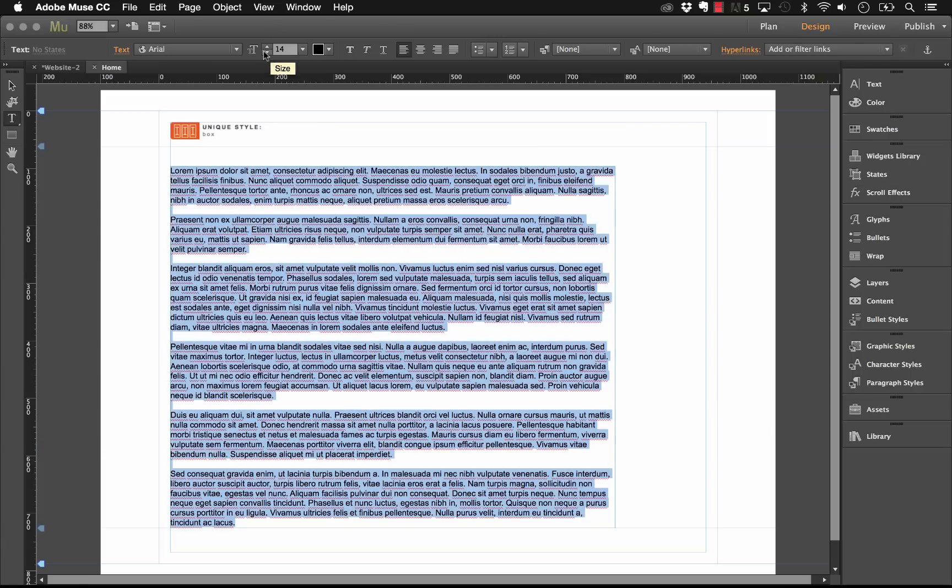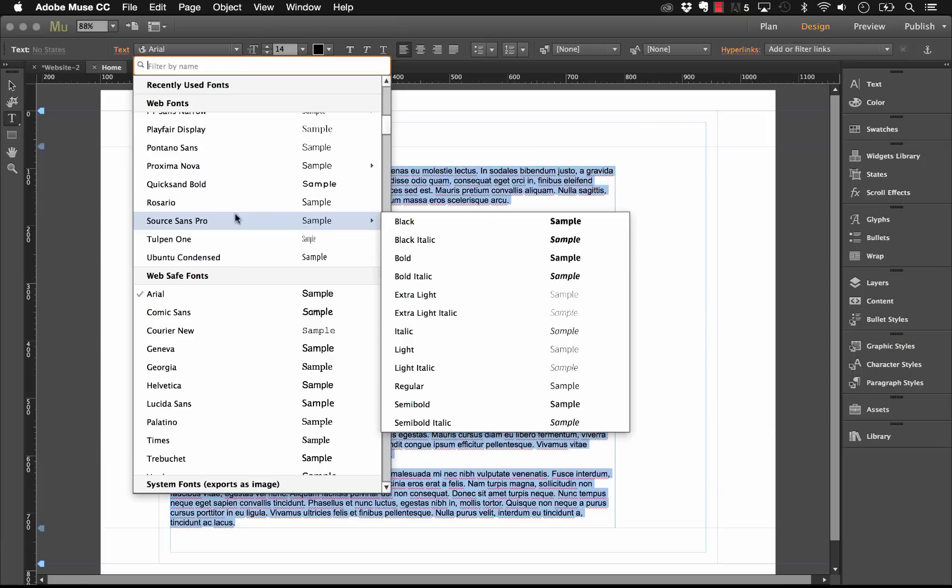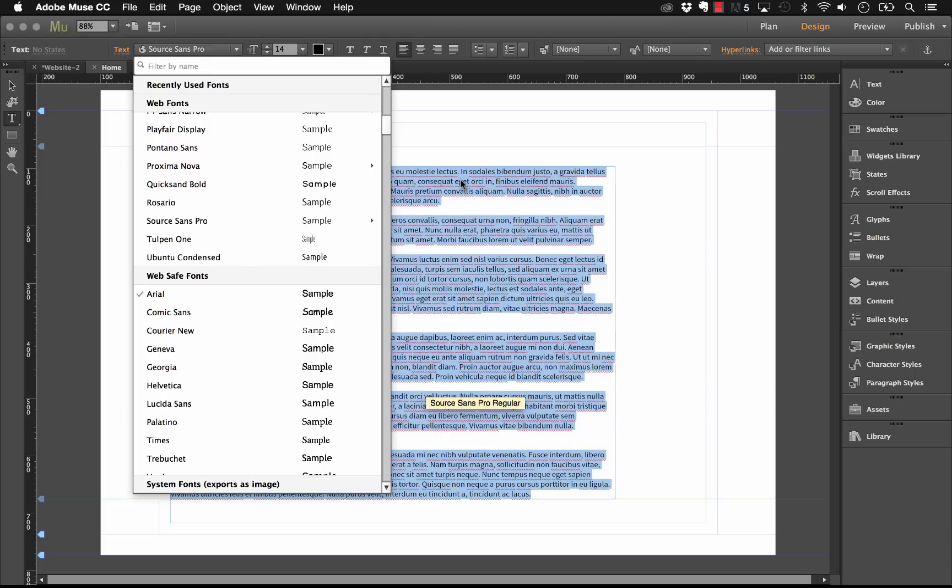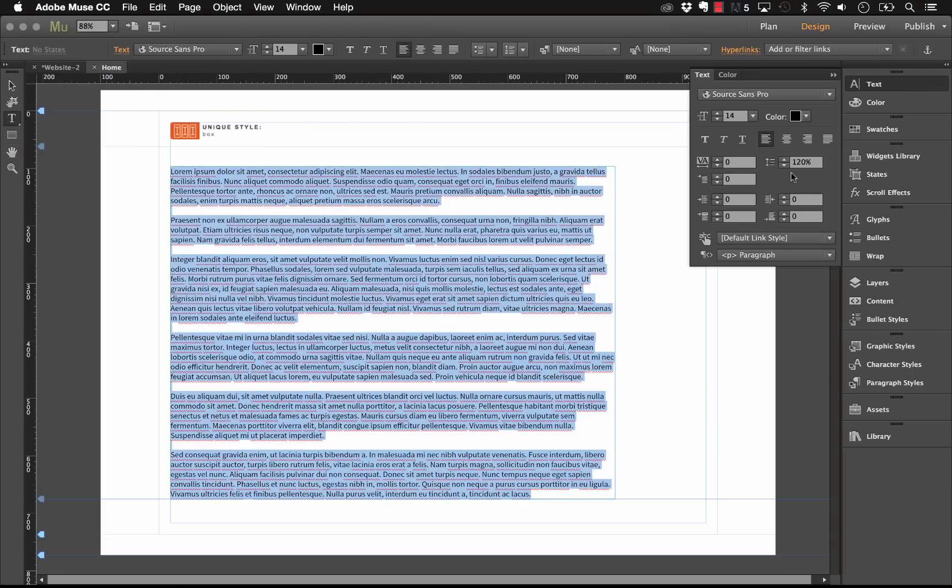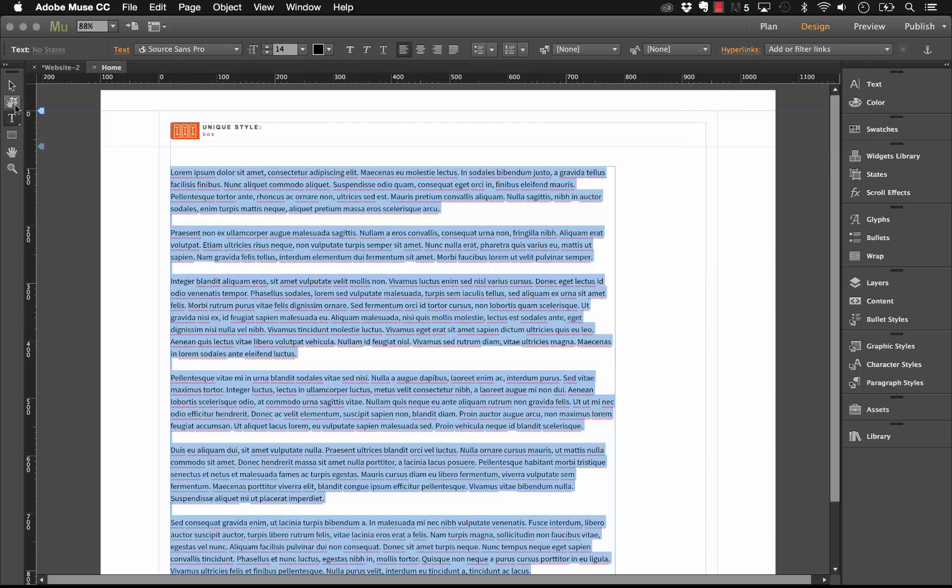Okay, now the only thing I'm going to do is format this text to be a little bit of a better font. So let's go with Source Sans Pro Regular, and I'm just going to up the leading a little bit here, so let's up that to say 150 and space things out a bit. There you go.